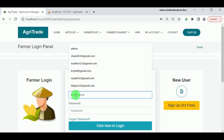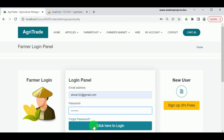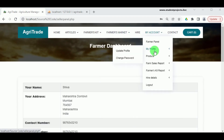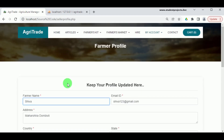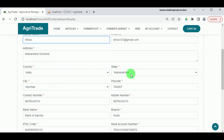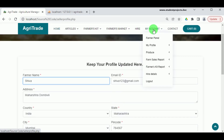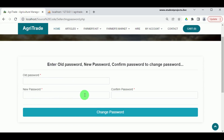Now let us login as the farmer using valid login credentials. Once logged in, the dashboard is available to view. Under My Profile in Update Profile, the farmer can make changes to their profile details if they wish. Under Change Password, the farmer can enter the old password, new password, and confirm password, then click Change Password to update their password.